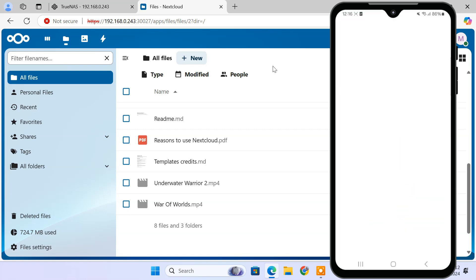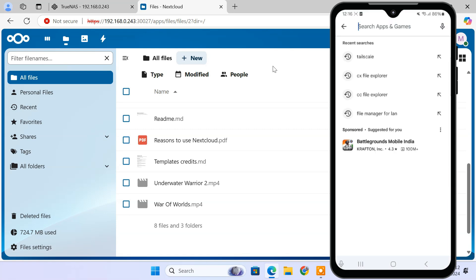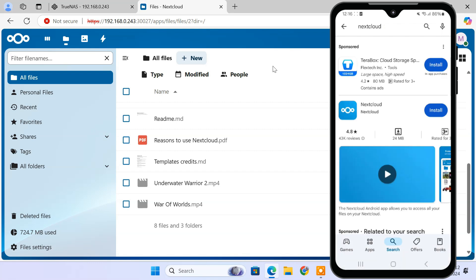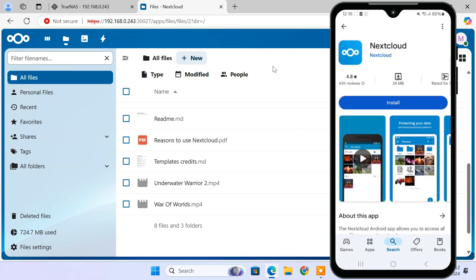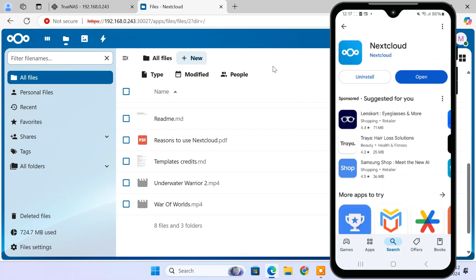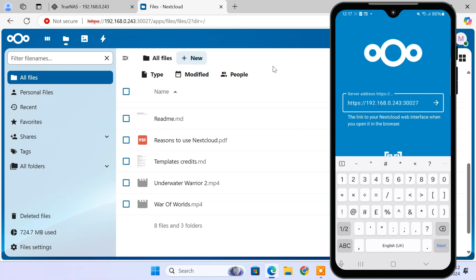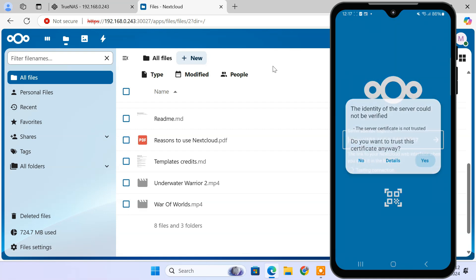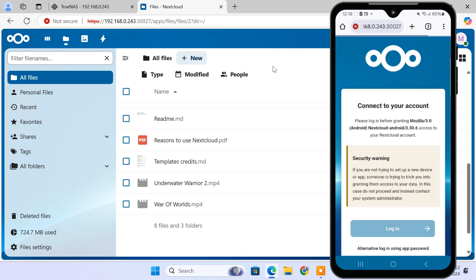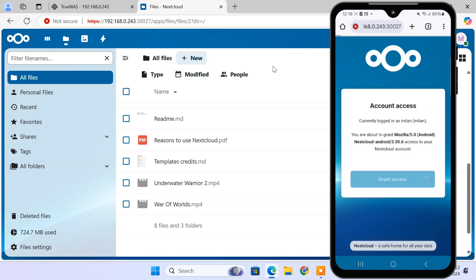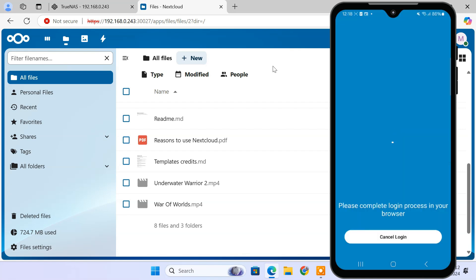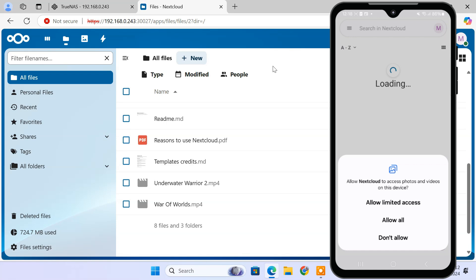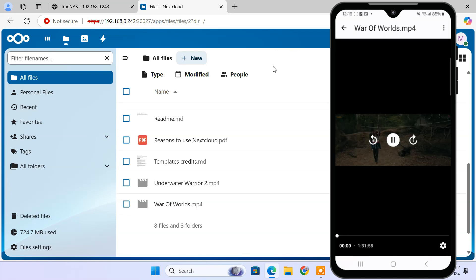To access from mobile, download the Nextcloud app on your phone. In the app, enter your Nextcloud server URL. Then enter your admin username and password. You can also install the Nextcloud app on your computer or other devices.